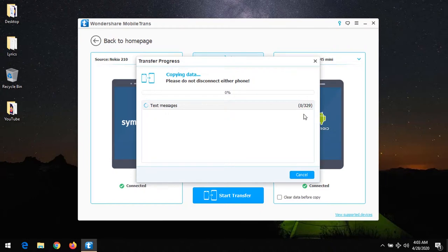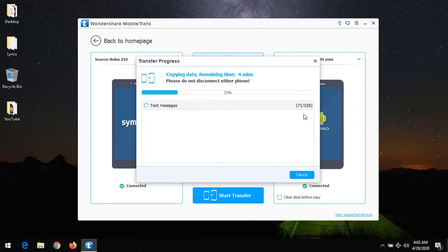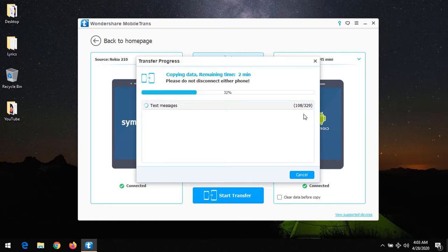You can see that the text messages are now copying. This is how to transfer files from one phone to another, especially from a Symbian device or a Java device to an Android phone.